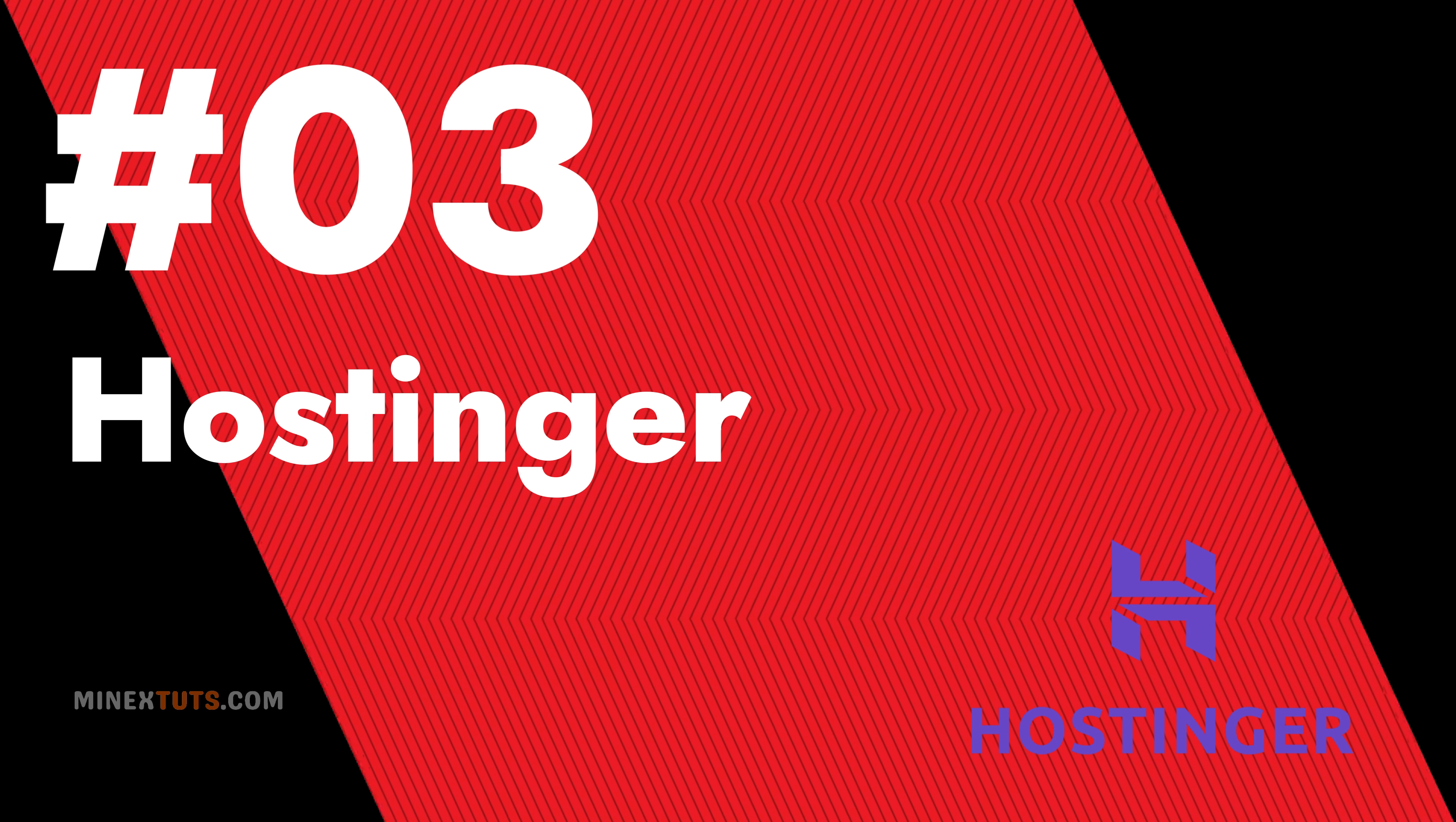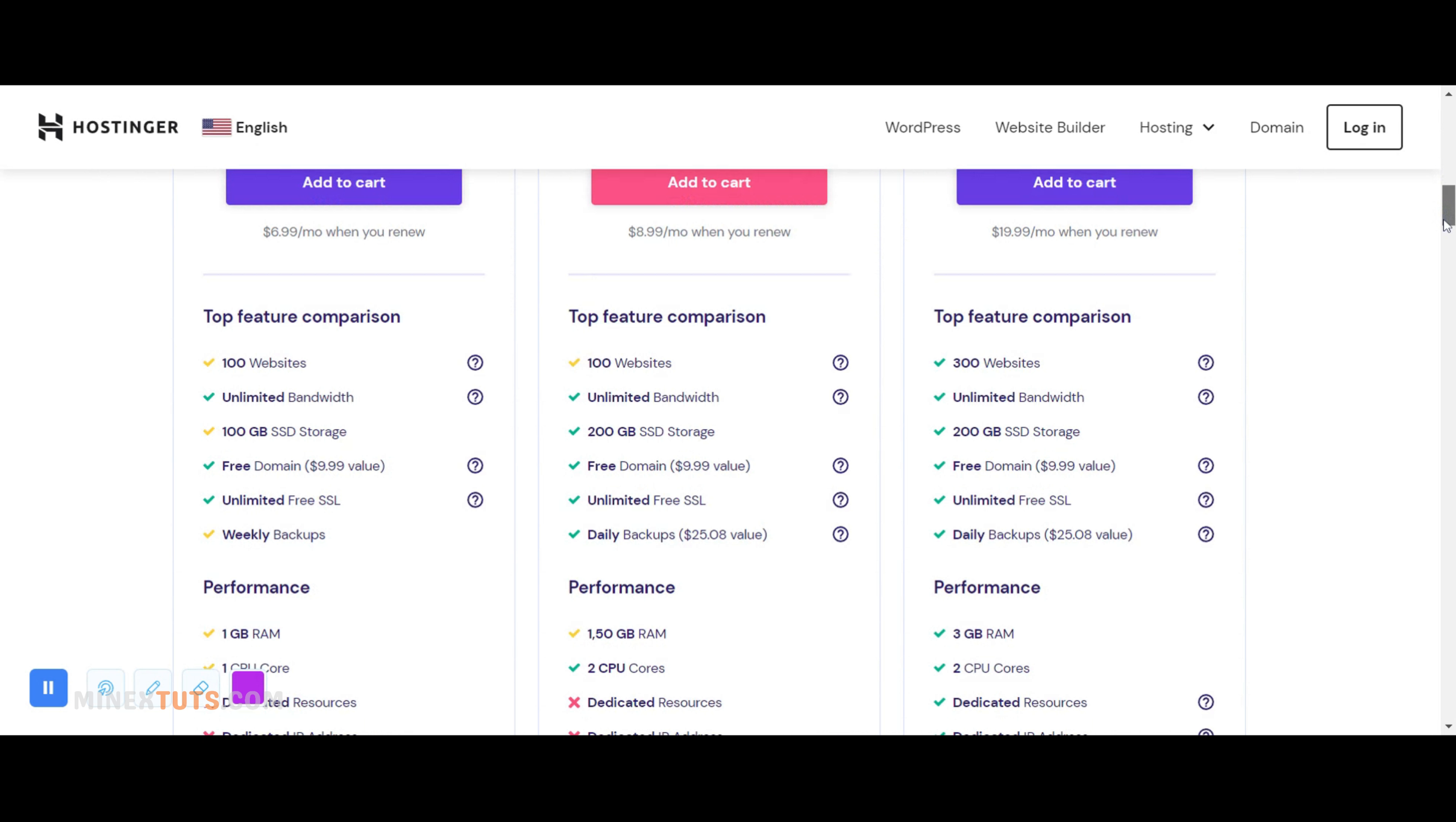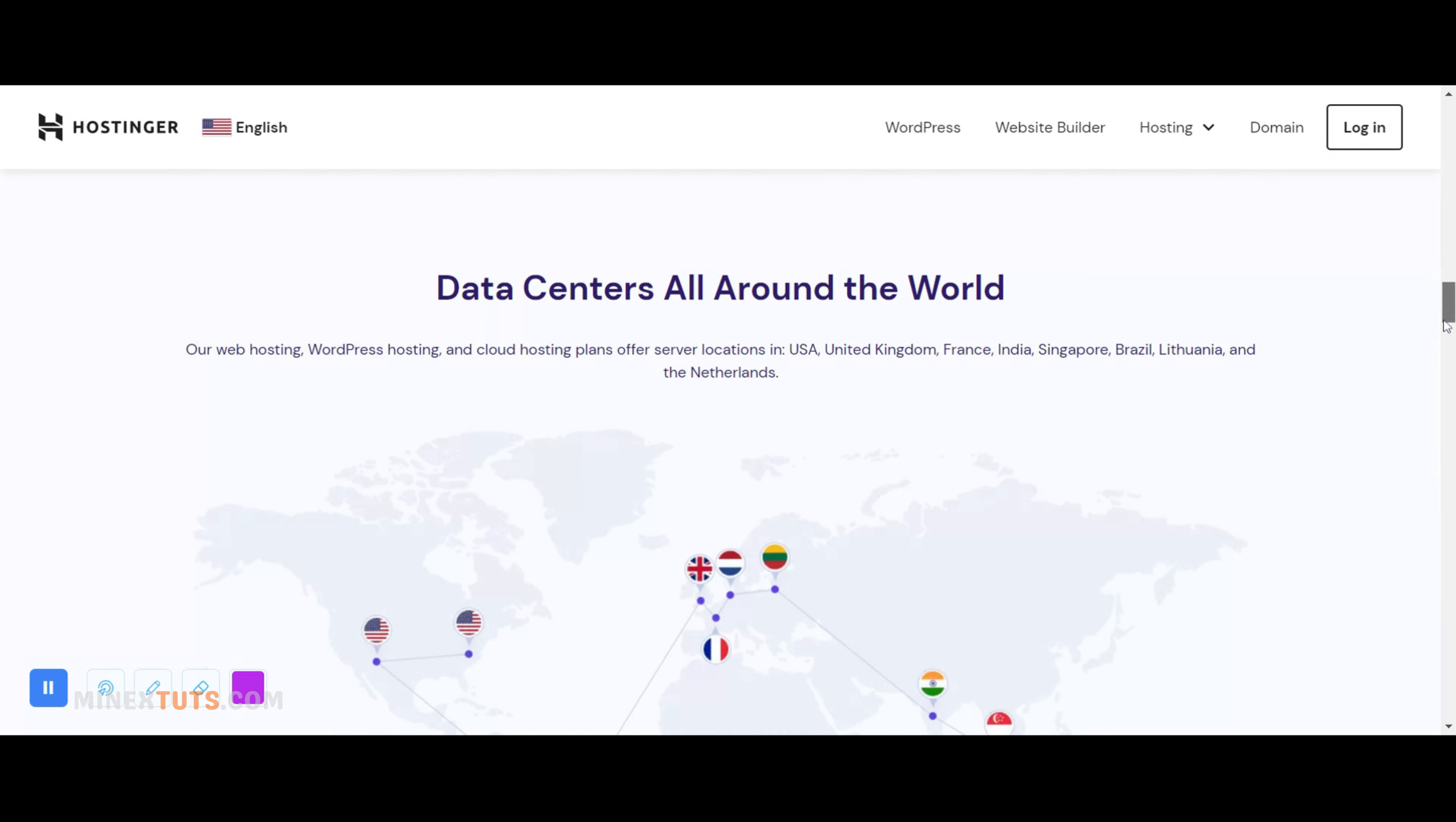Number 3 Hostinger. Hostinger is a budget-friendly web hosting provider that offers affordable plans with a free domain name and SSL certificate. It comes with a user-friendly interface and a one-click WordPress installation. Hostinger also provides 24/7 customer support and a 30-day money-back guarantee.